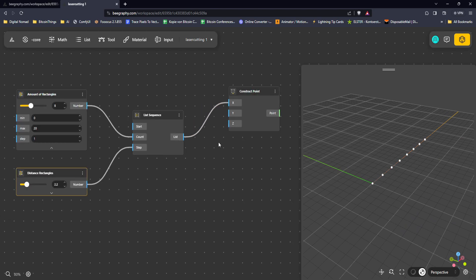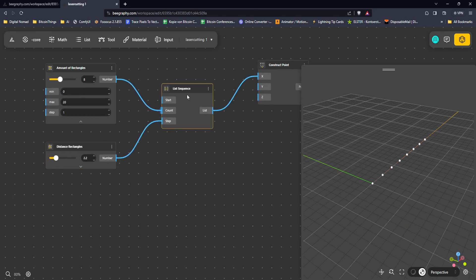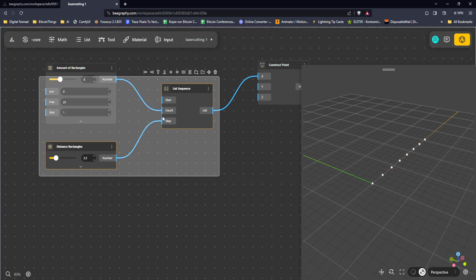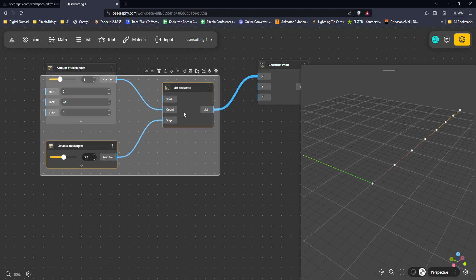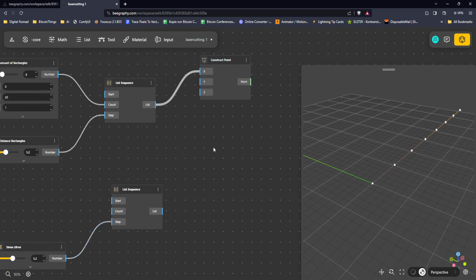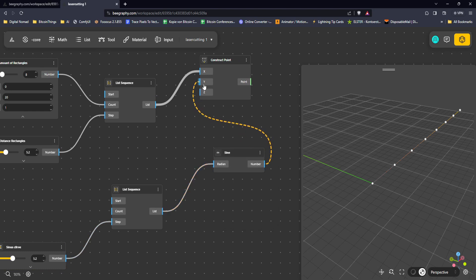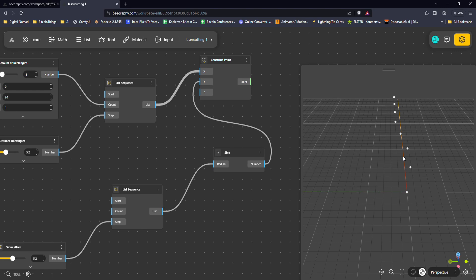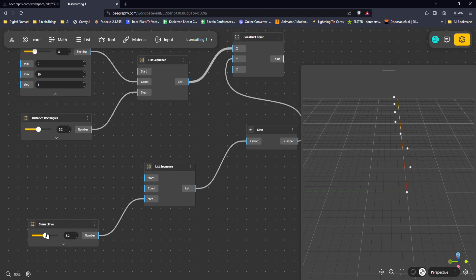Now that we have that, we also want to create points in the Y direction. For that we're going to use those same things - I'm going to copy those two nodes. This will then be our sine curve. We're going to use a sine function here and use that as the Y direction. You see it kind of going in the flow direction, and here we can obviously increase or decrease the flow of that if we have a bit more or less.